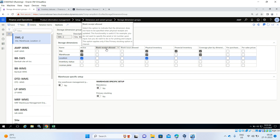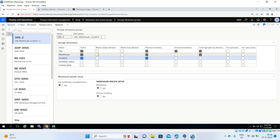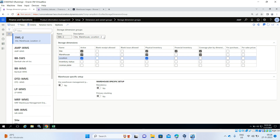Blank Receive: when Site and Warehouse are mandatory, we always have to enter a location when receiving products. If you enable 'Blank Receive,' we are giving the option that we don't need to enter any location — we can proceed with the further process. That is the meaning of enabling this option. If you disable Blank Receive, we must enter the location. Normally everybody follows this — you have to enter the location.